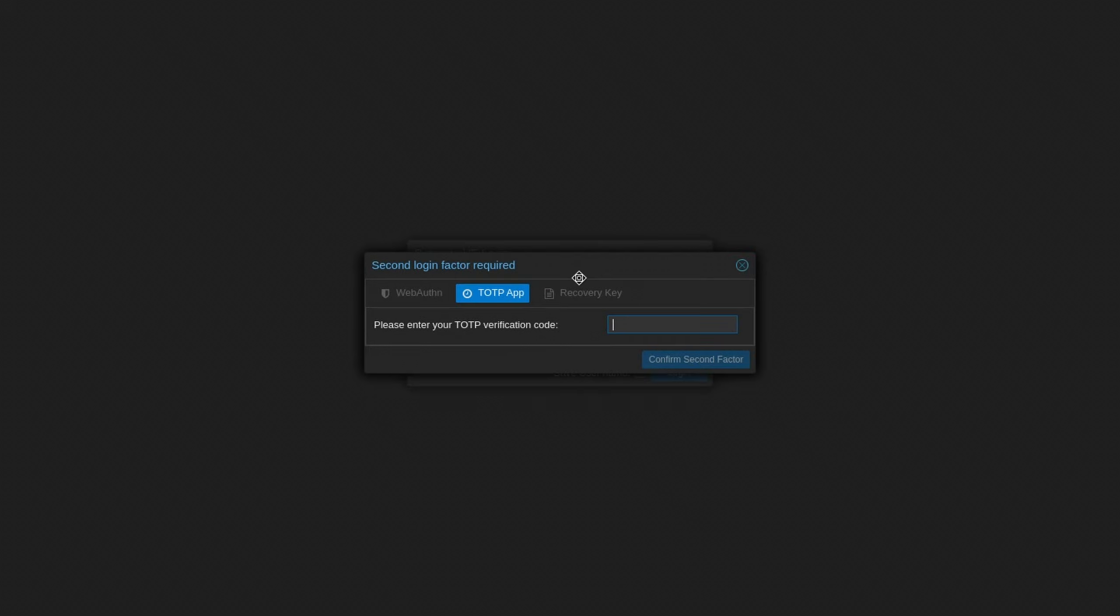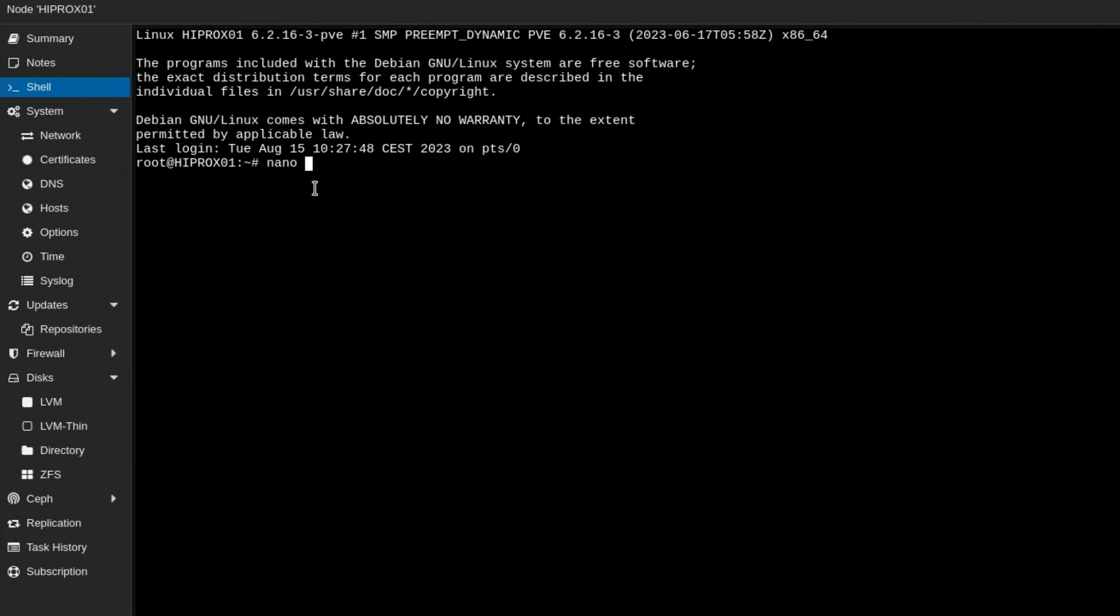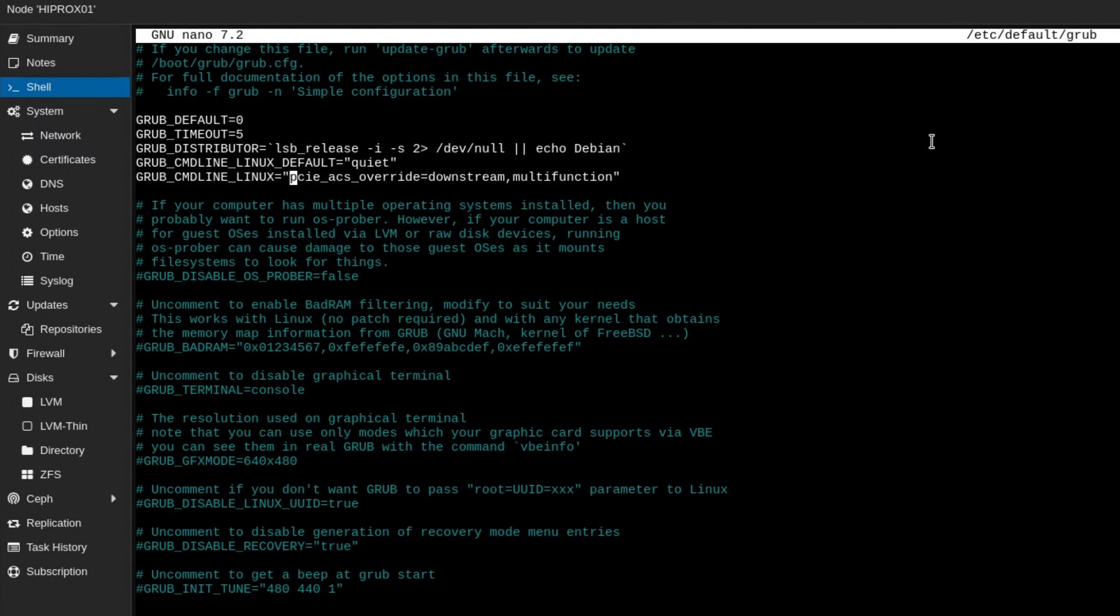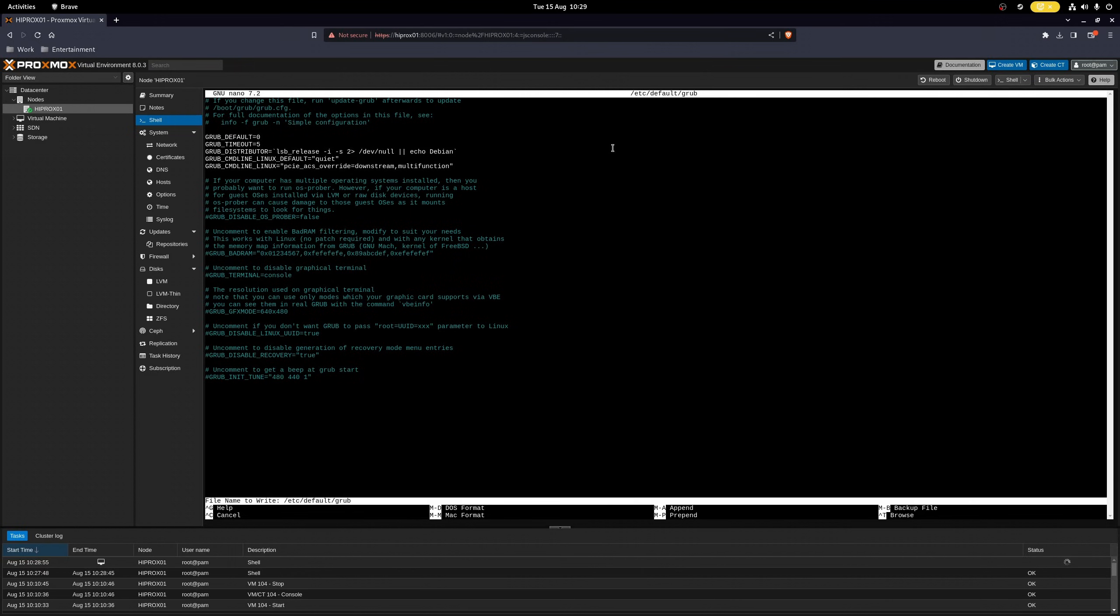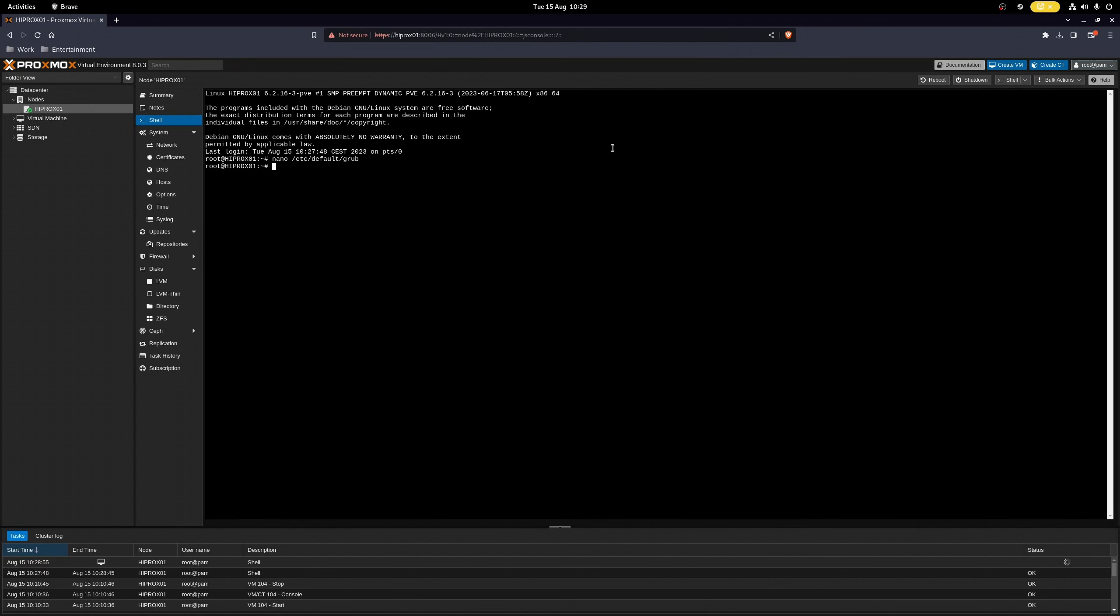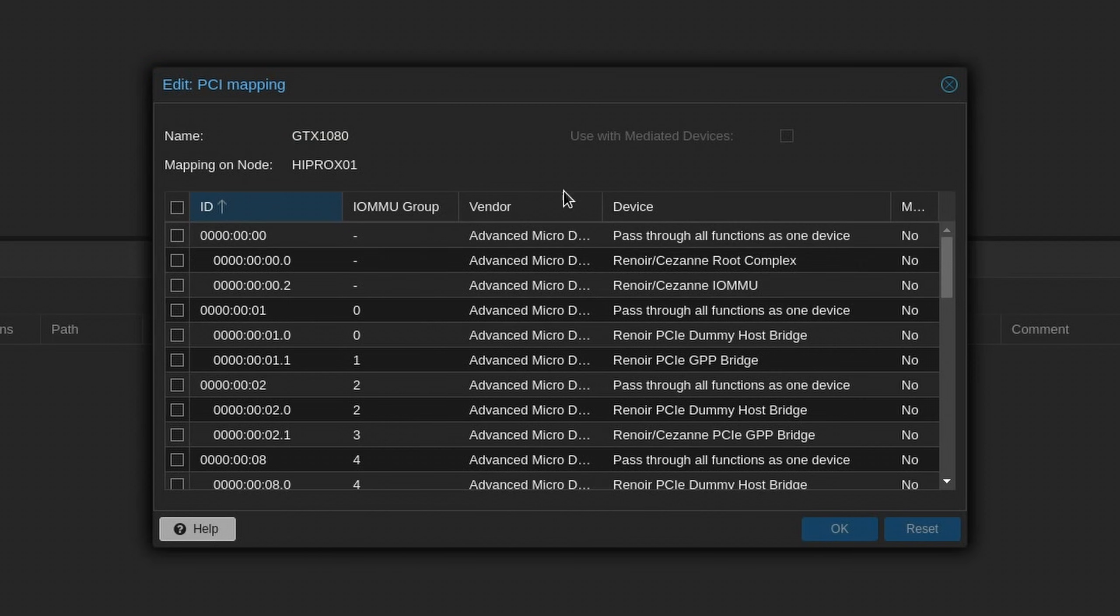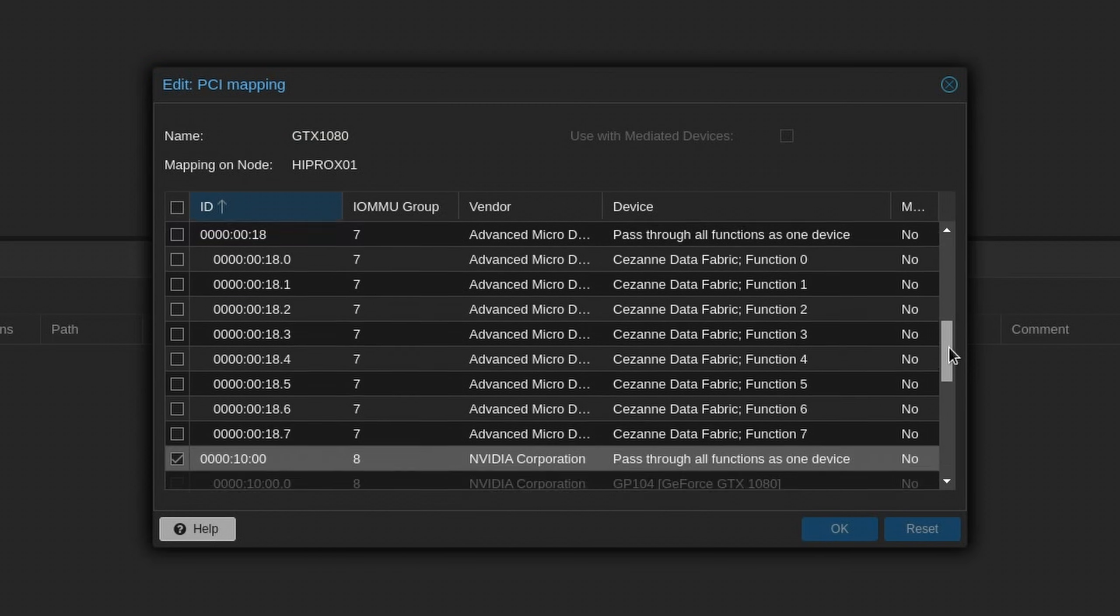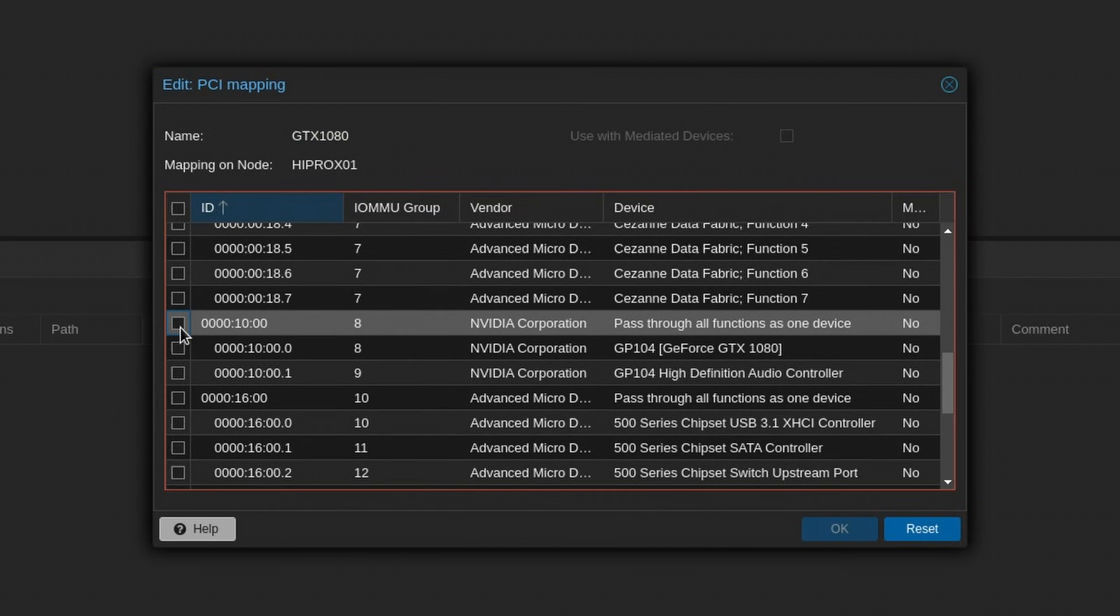Luckily for us, Proxmox already comes with a kernel patch that allows us to further divide IOMMU groups. All you have to do is to log in with root, head into your host's shell and open /etc/default/grub with nano and add this line to the CMD line. Save your changes with ctrl plus o, hit enter and quit nano with ctrl x. Type update-grub and reboot your system. Now you should be able to select PCIe devices which were previously in a different group.